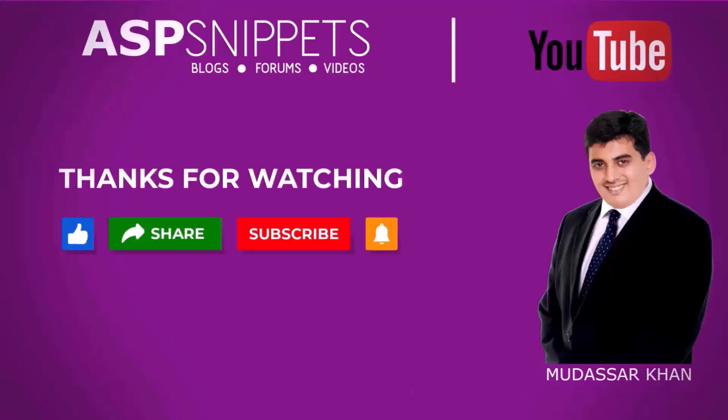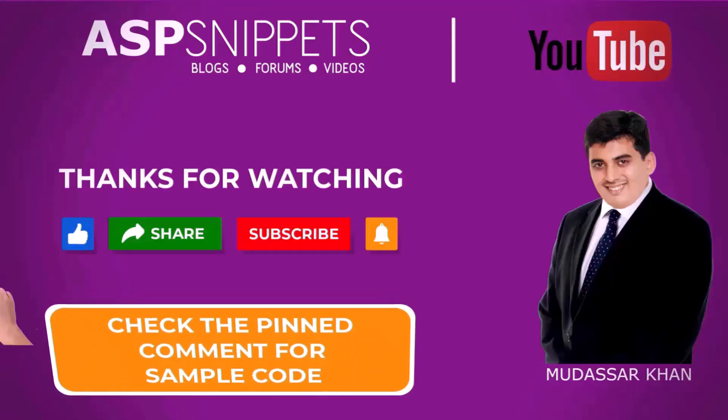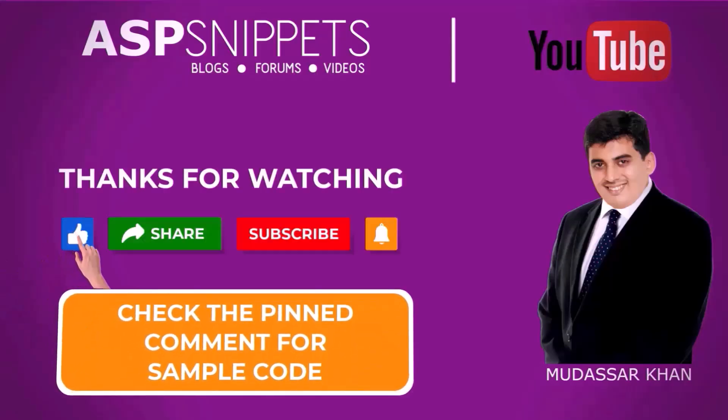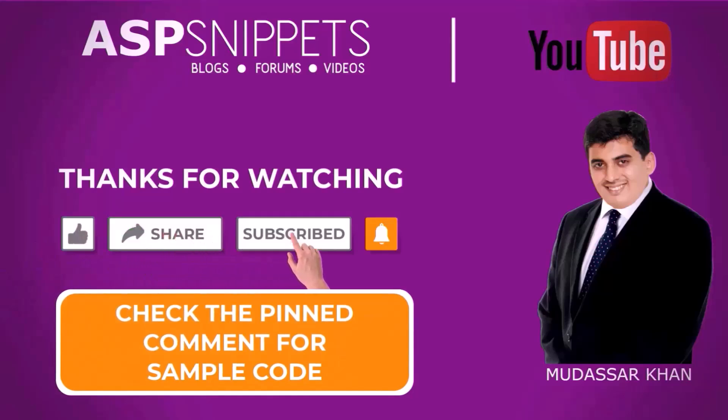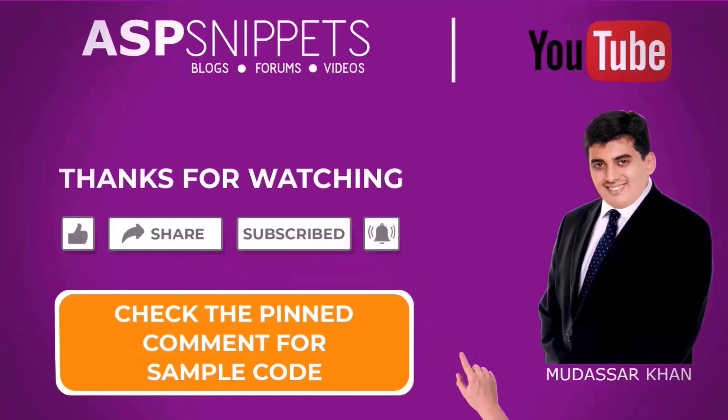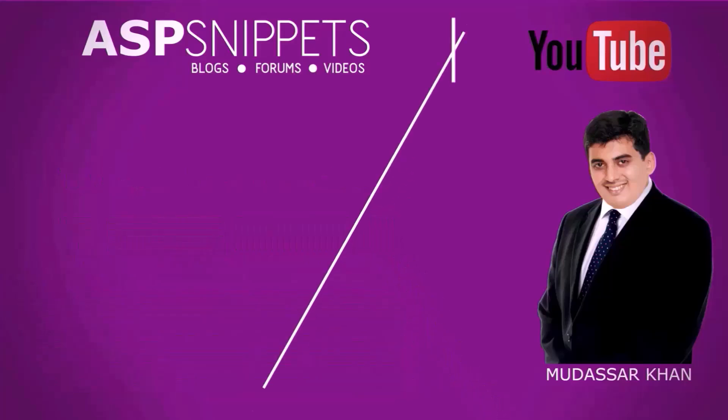So that's it from my end. Thanks. If you like this video don't forget to like, share and subscribe and please also click on the bell icon so that you receive notifications. Goodbye.